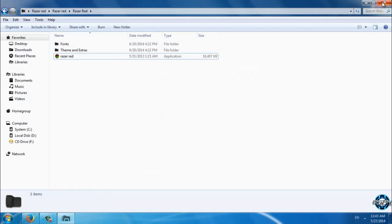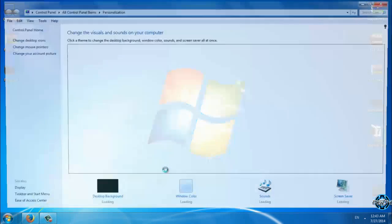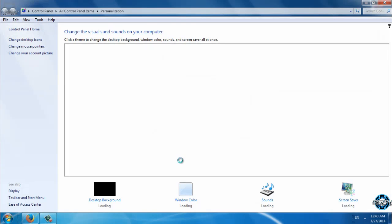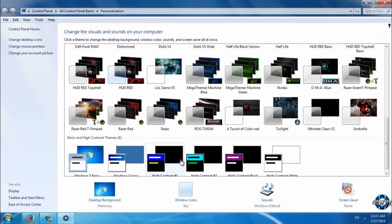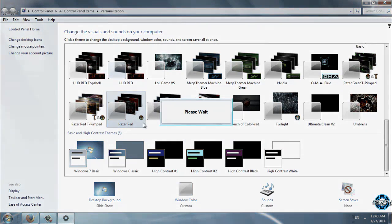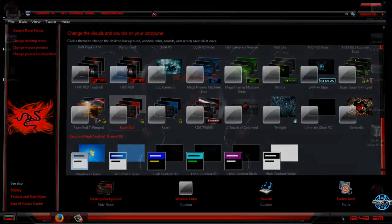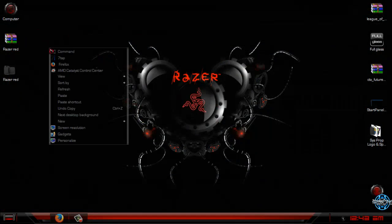Now you can go and apply your first custom theme. Here is the Razer Red, a really amazing Windows 7 theme. We are not done yet.